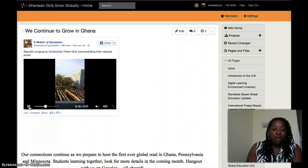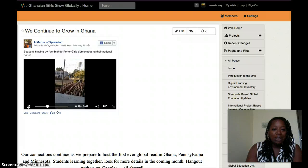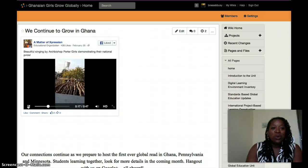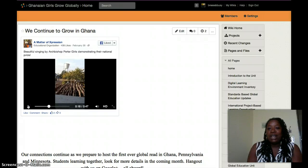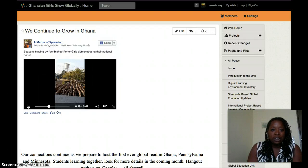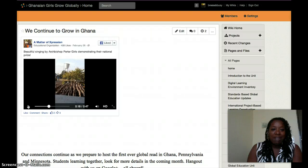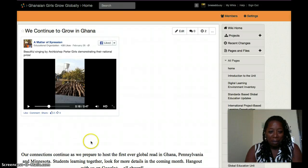You are welcome to join us at any time on Wikispace. If you send me an invite, I'd be more than happy. You can just do a Google search for 'Ghanaian Girls Grow Globally' and you'll find us. Thank you, and have a wonderful day.